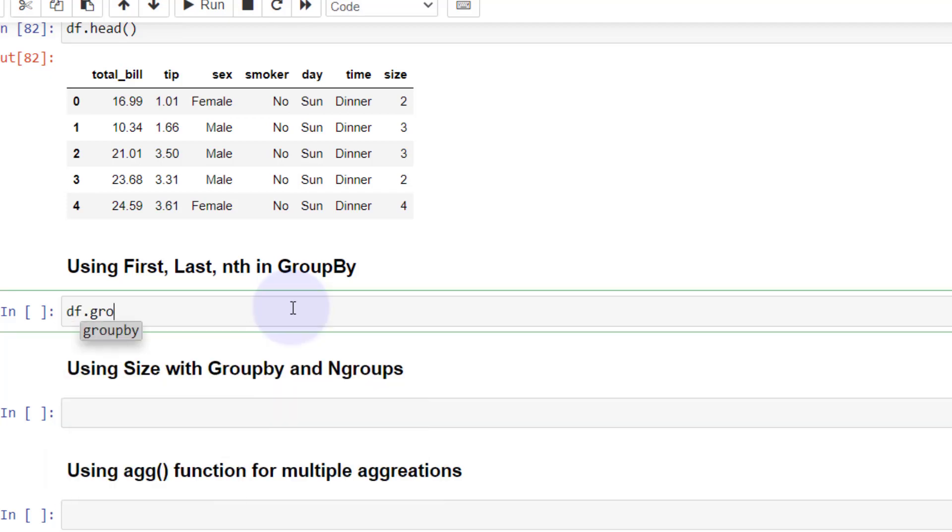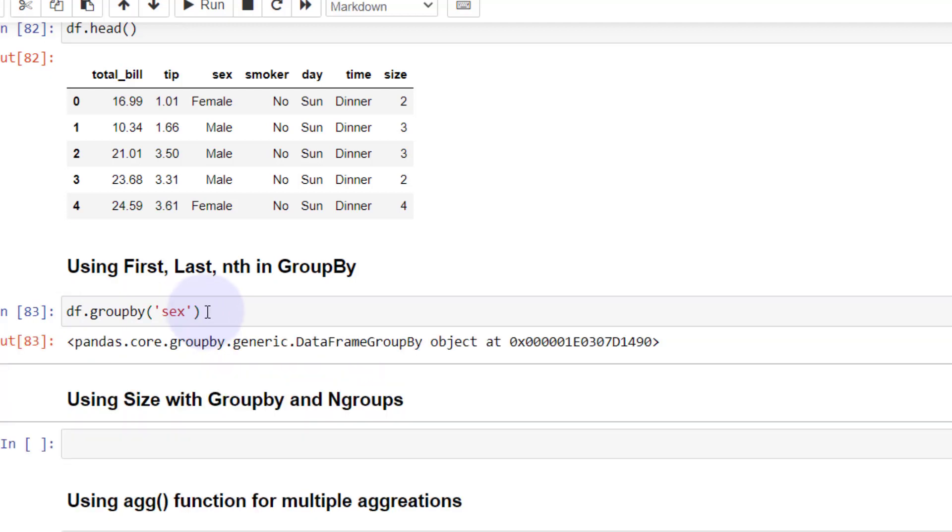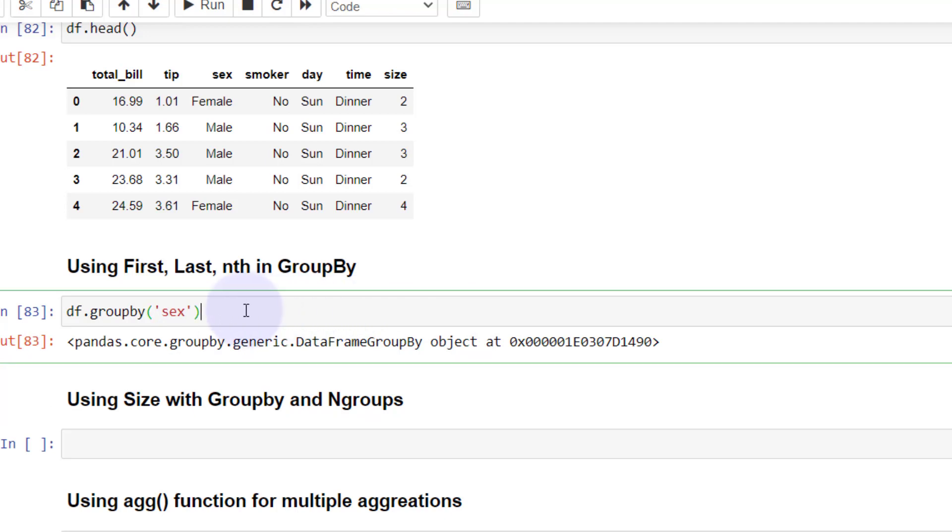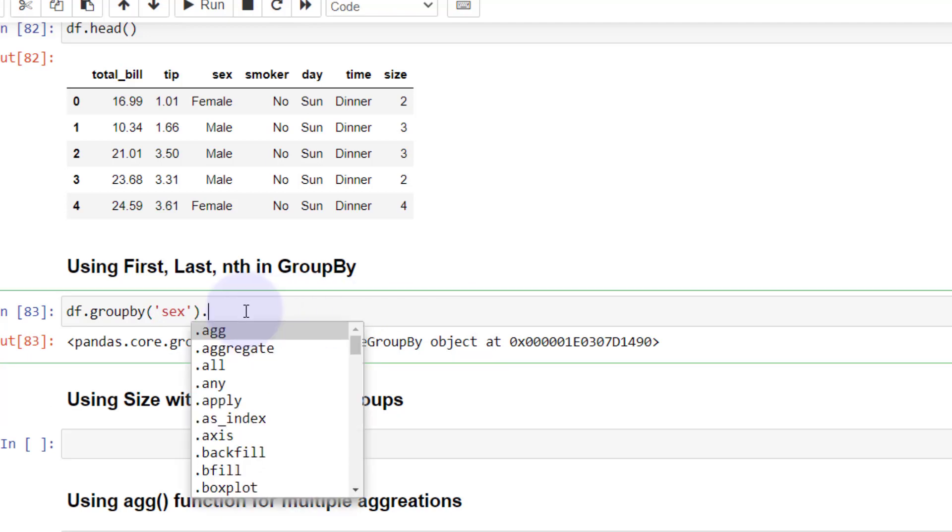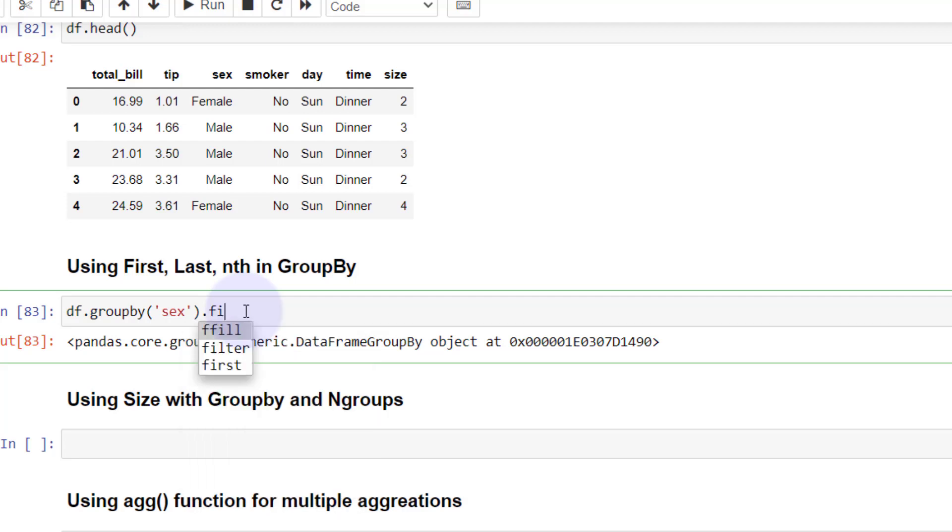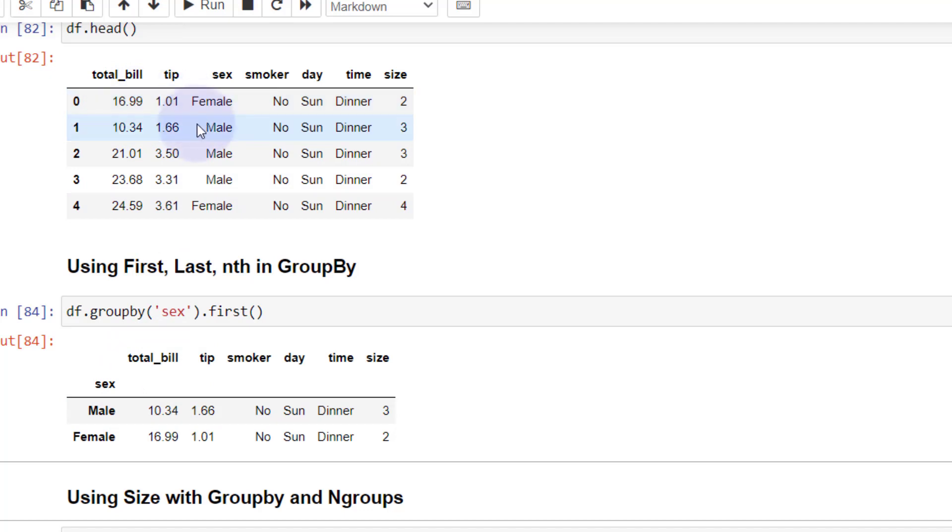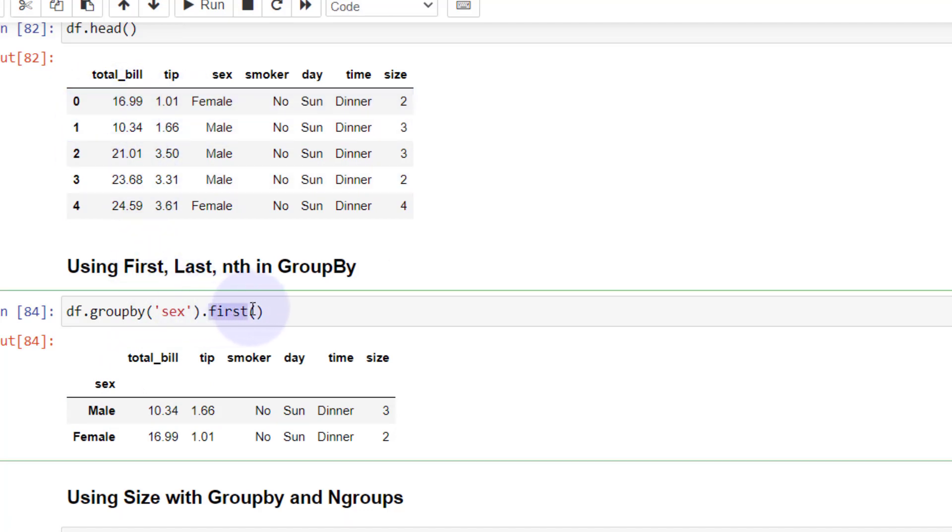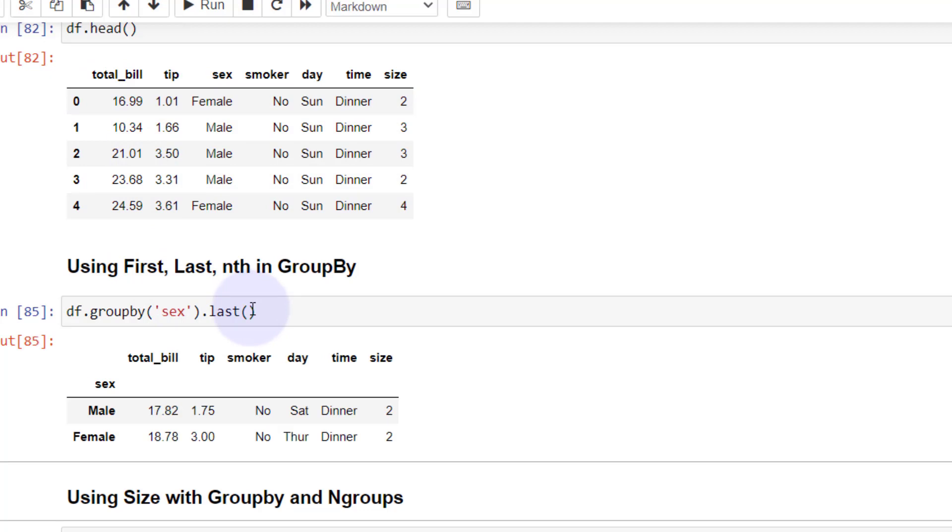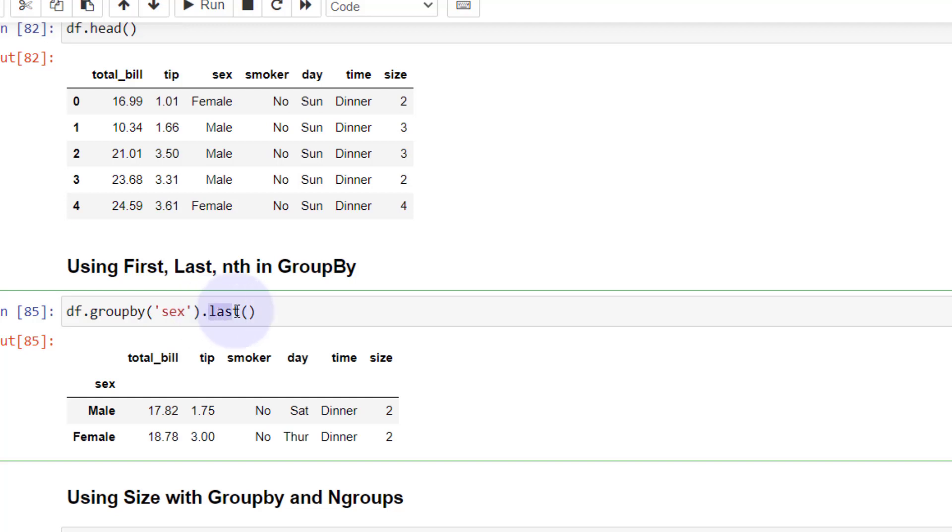We have total bill, tip, sex, smoker, day, time, and size - a mix between categorical and numerical data. Let's group by sex using the groupby function. You're going to get a groupby object here, and we can add functions to the end of that. I'm going to use first, and you can see we get the first instance where we have female and male. We can do last.